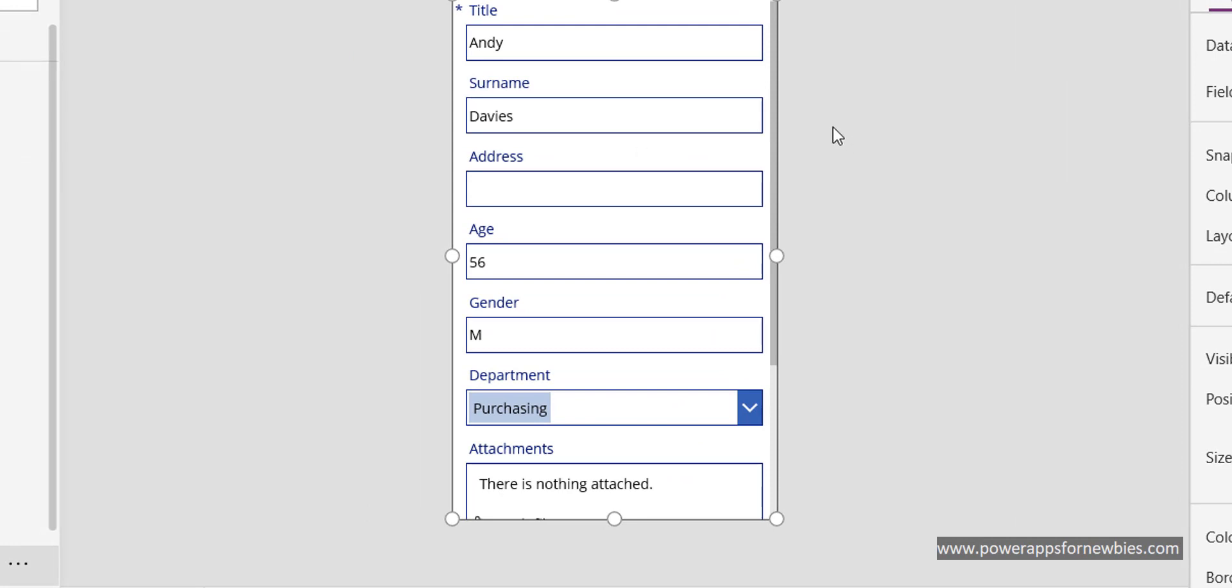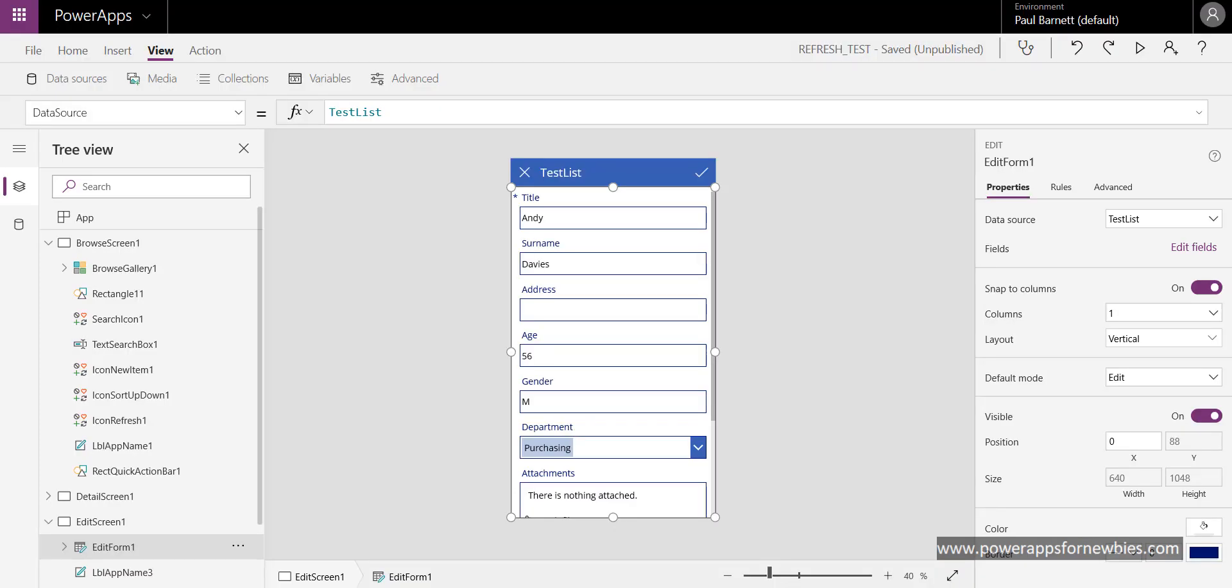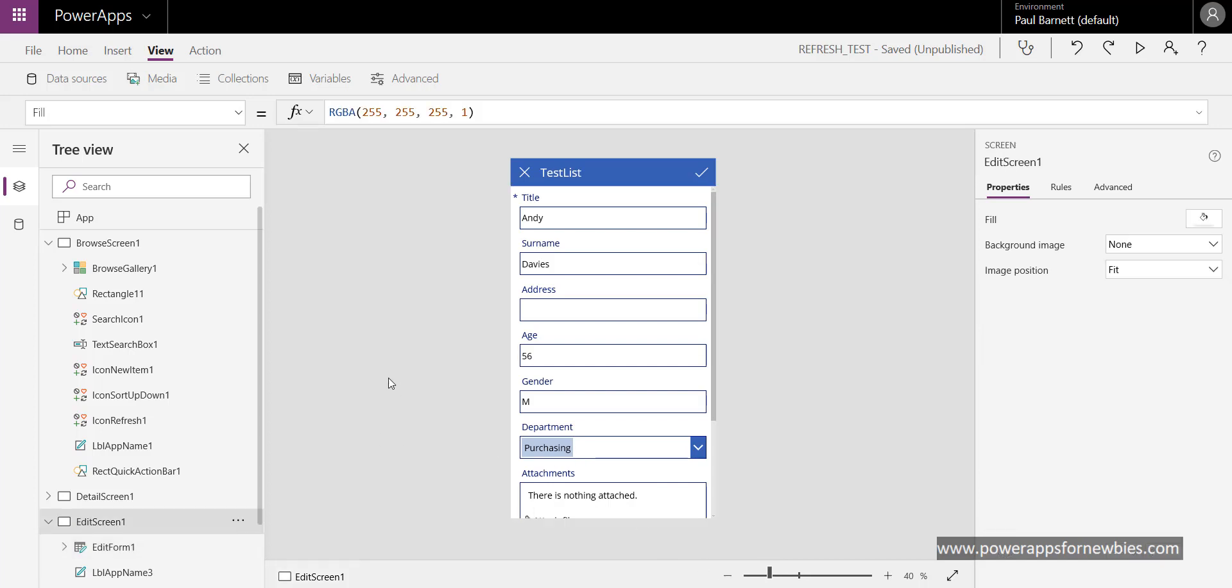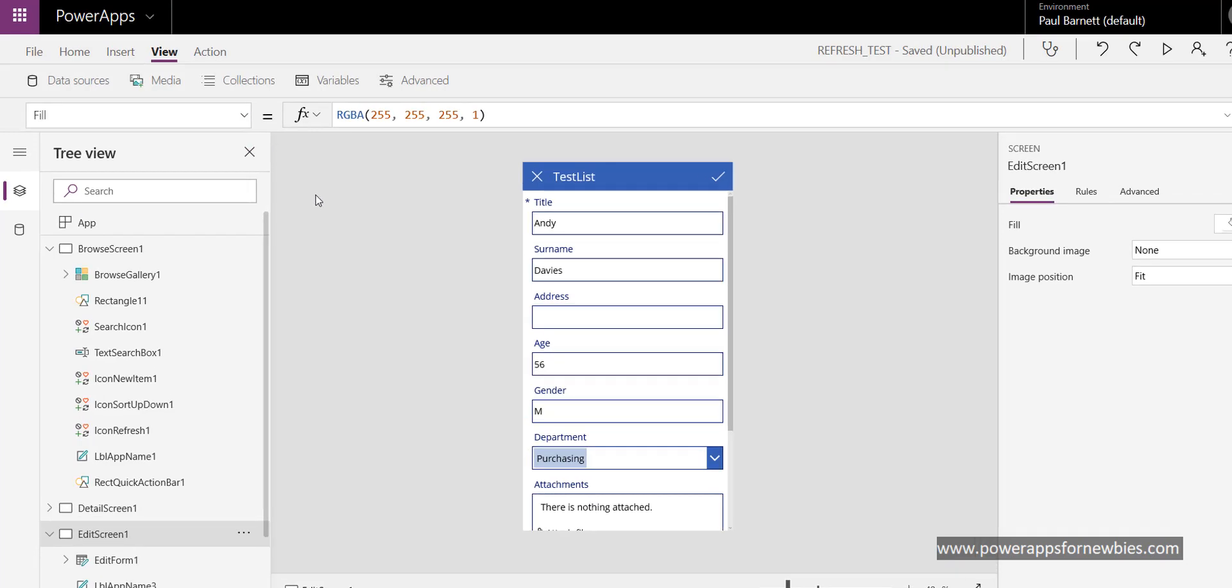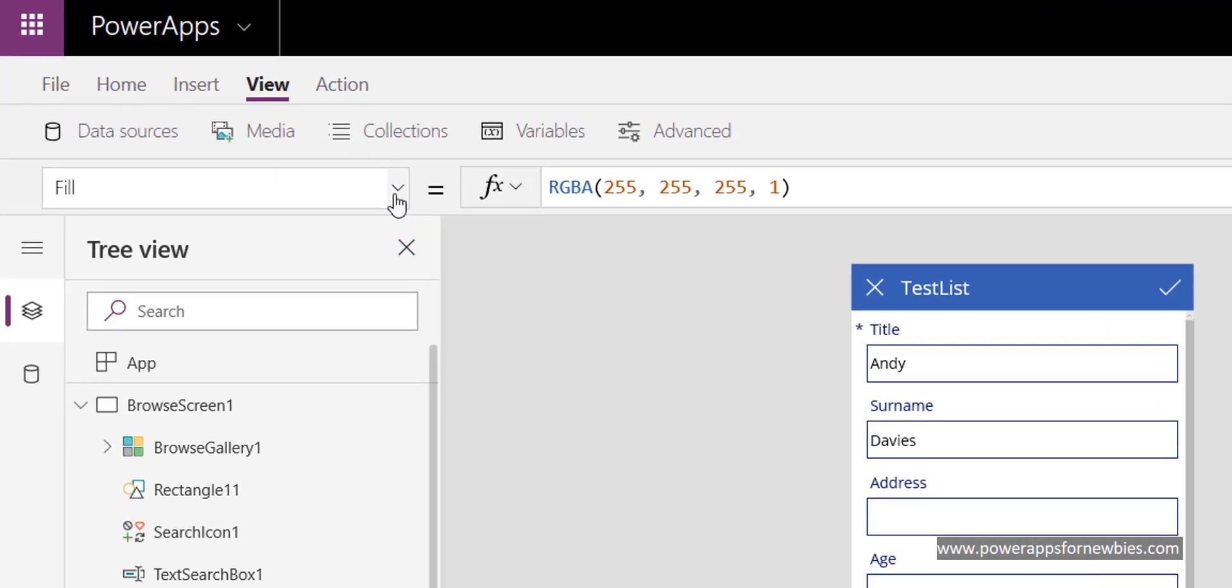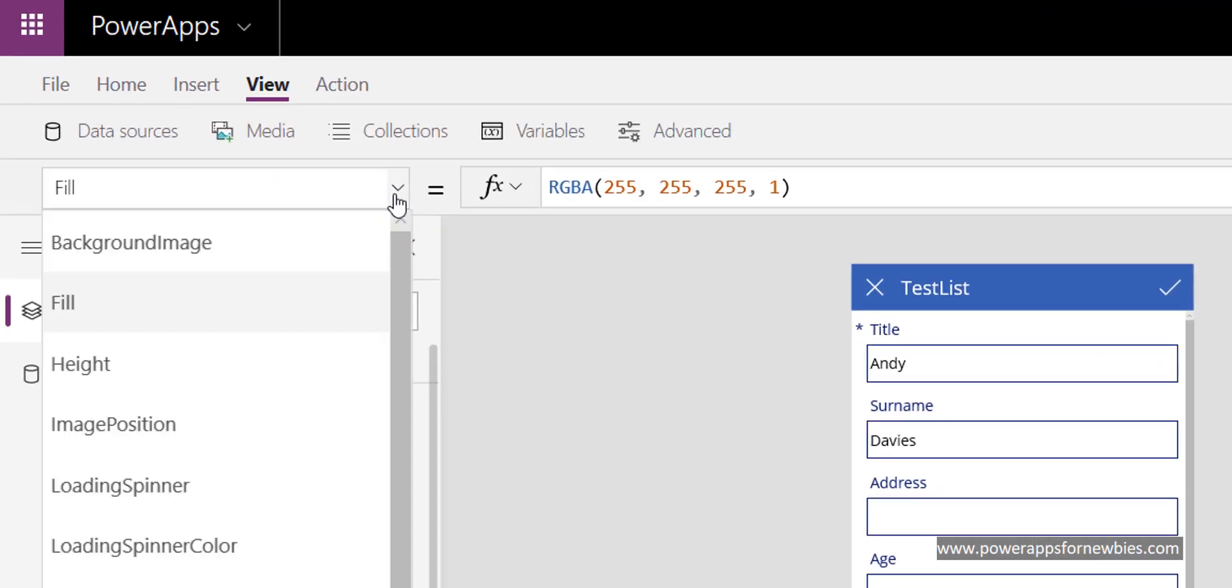That's how we can get it onto the screen just by refreshing the data source. Another thing we can do is refresh that data source when the screen is loading. You bring up the screen here, and down the side here, if I select the on visible property...